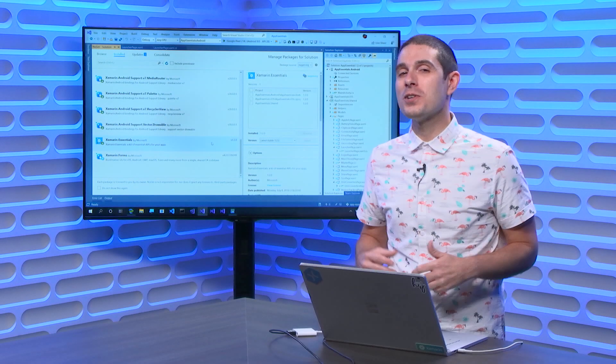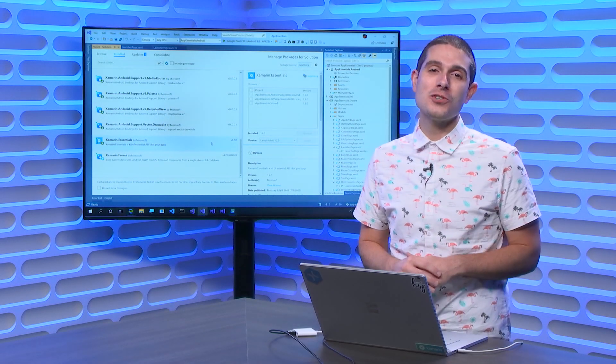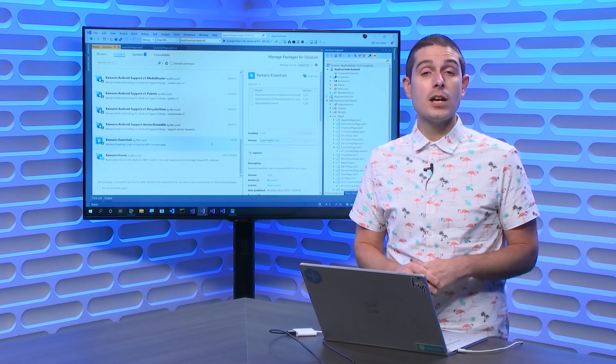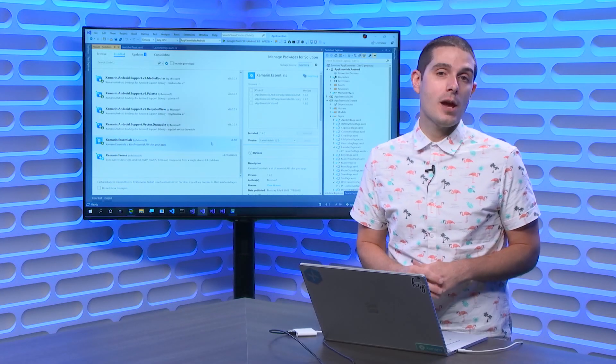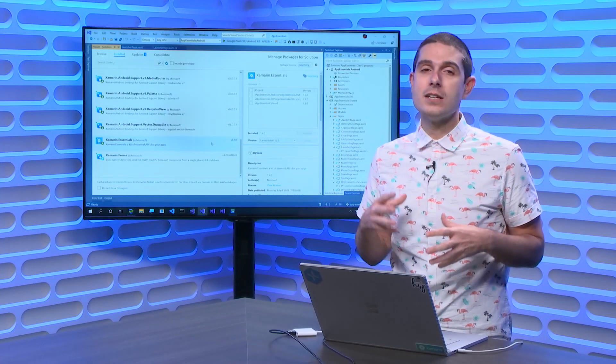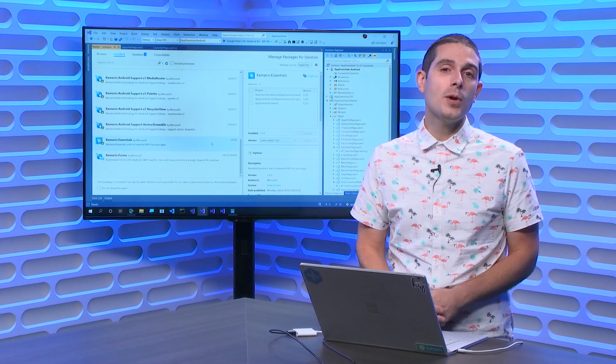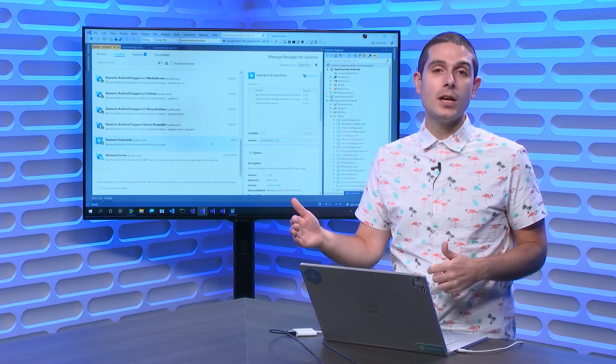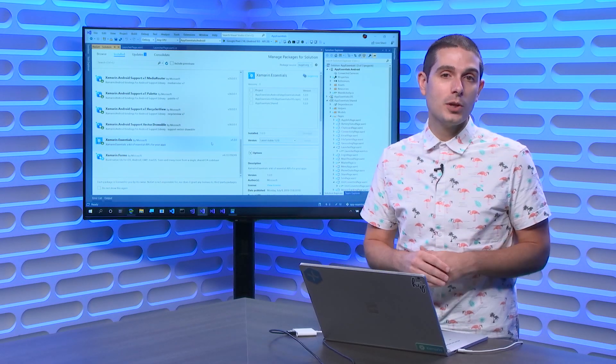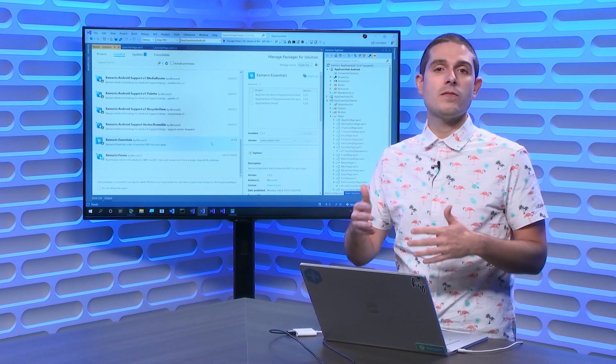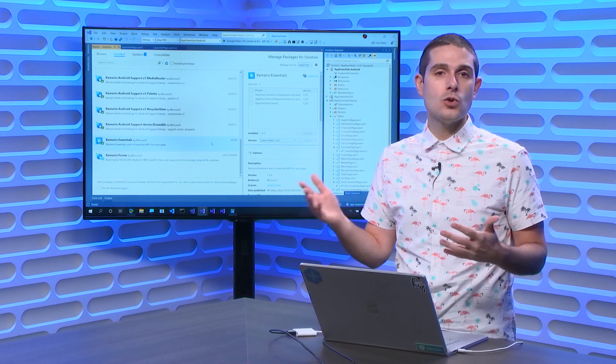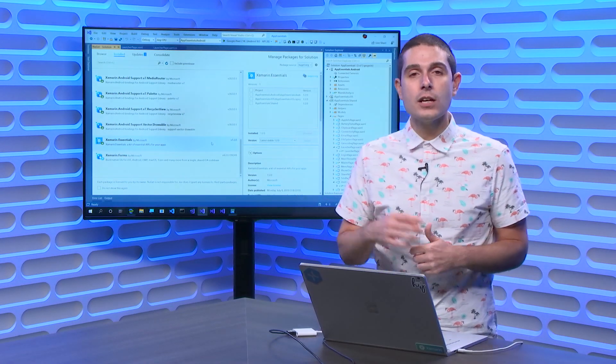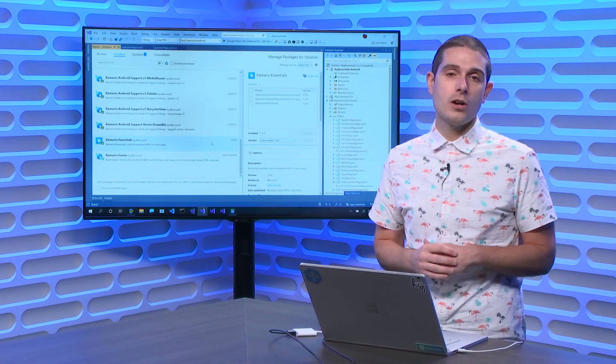Welcome back everyone to another Xamarin Essential API of the Week. Today, we're going to take a look at the Launcher API. This is a very nice and simple API that allows you to deep link into other applications, or even launch specific websites and URLs if you need to. So, let's take a look at how to get started.